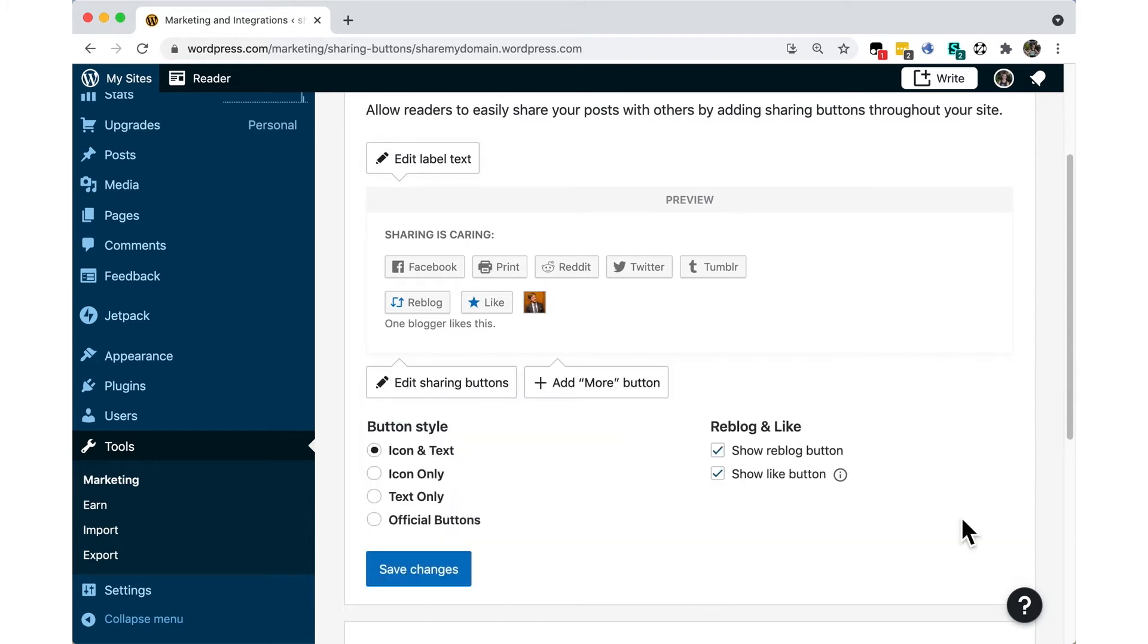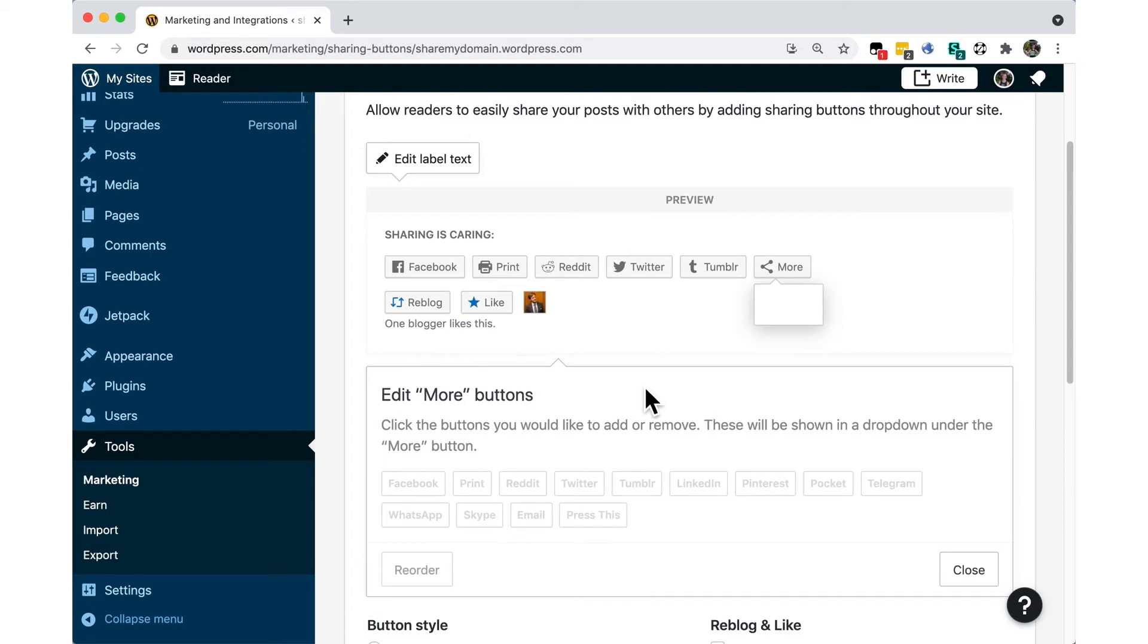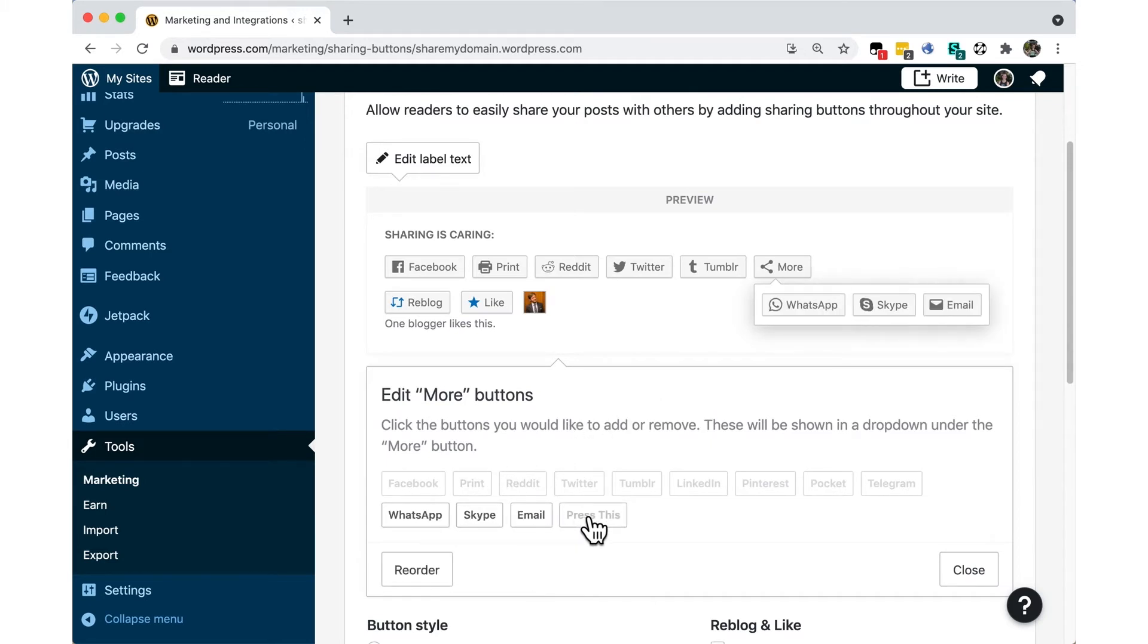Click on Edit More Buttons to hide buttons below the More label. Your readers will only see these buttons if they click on More next to your other buttons.